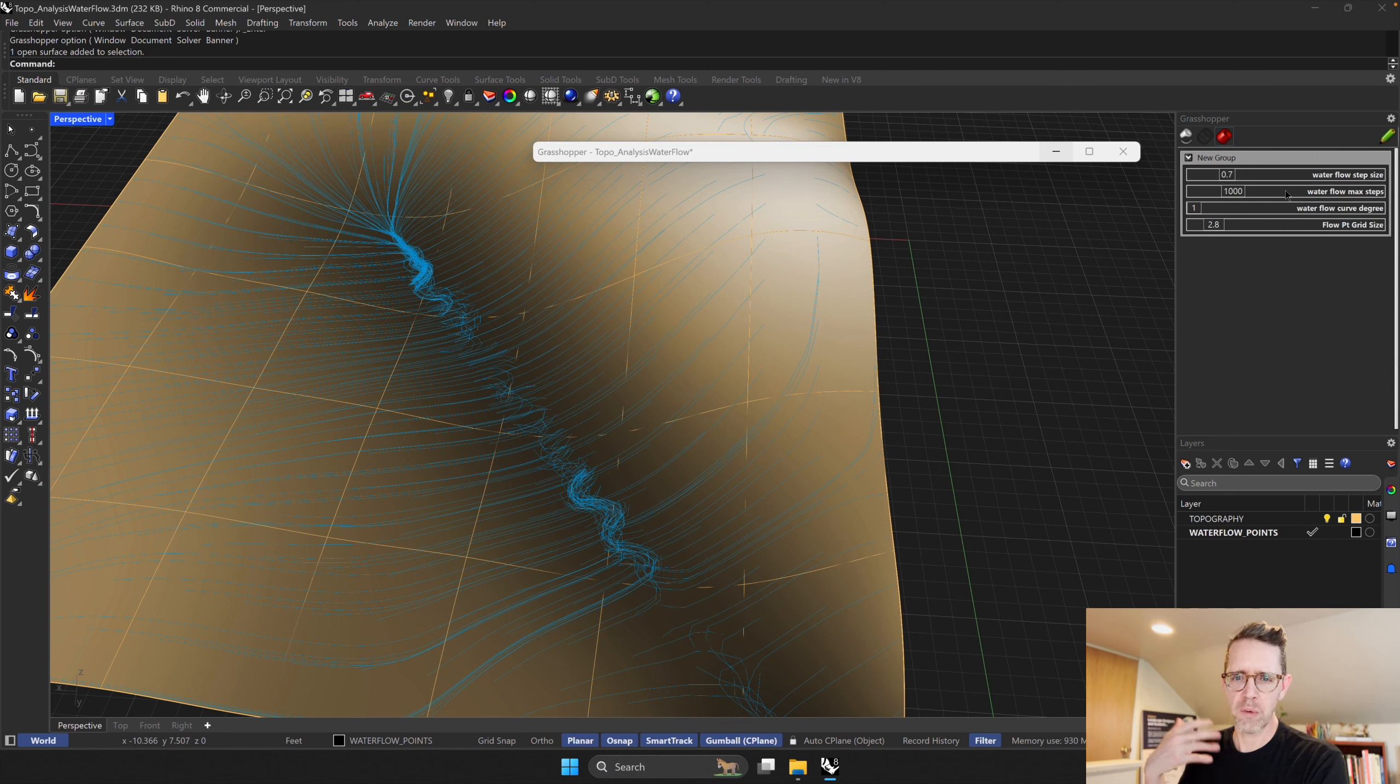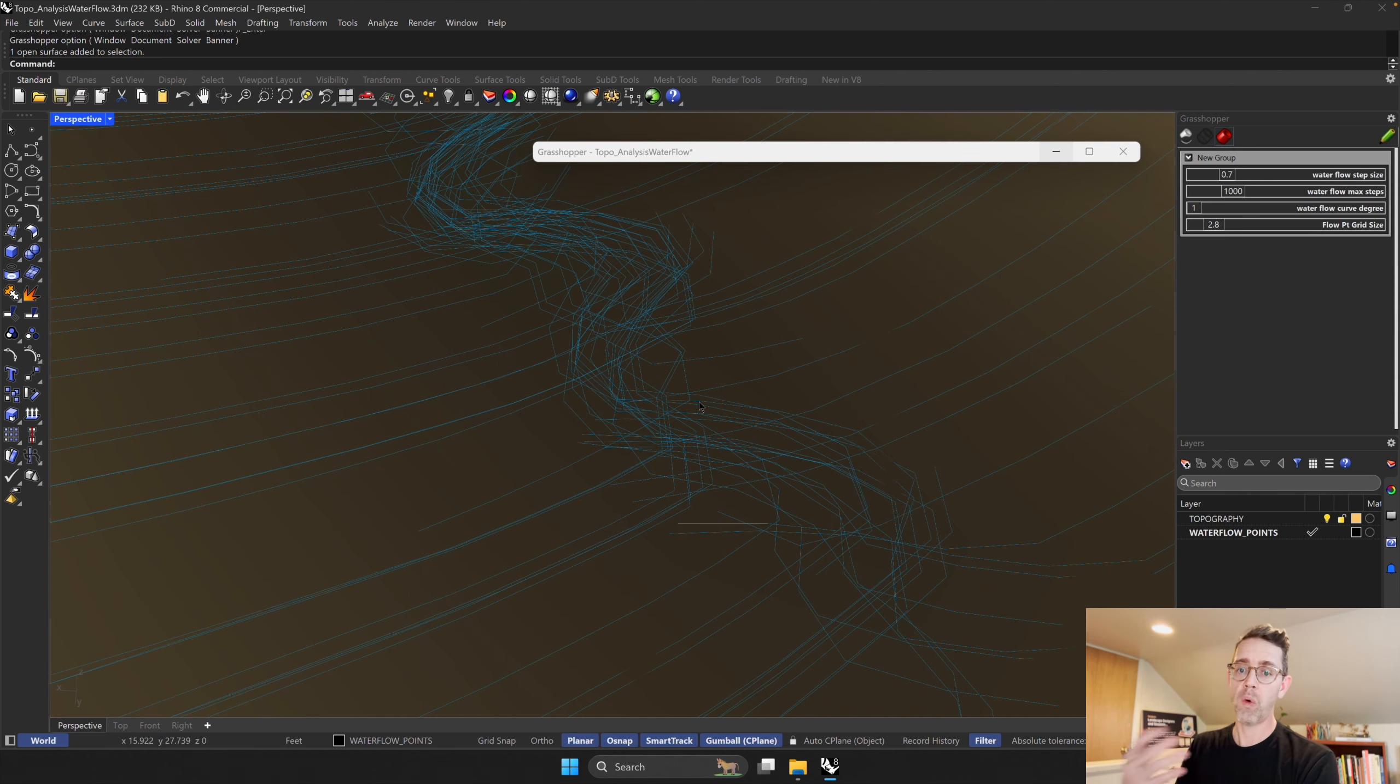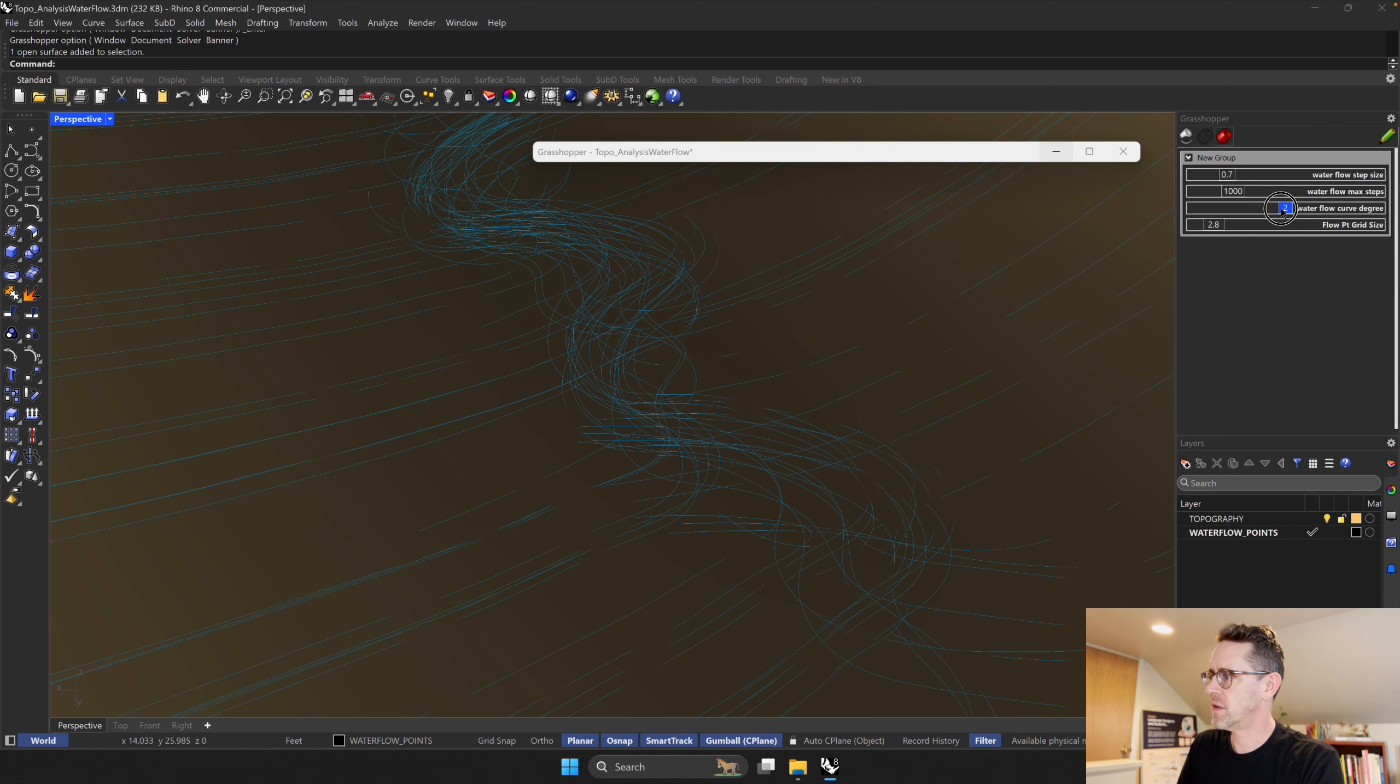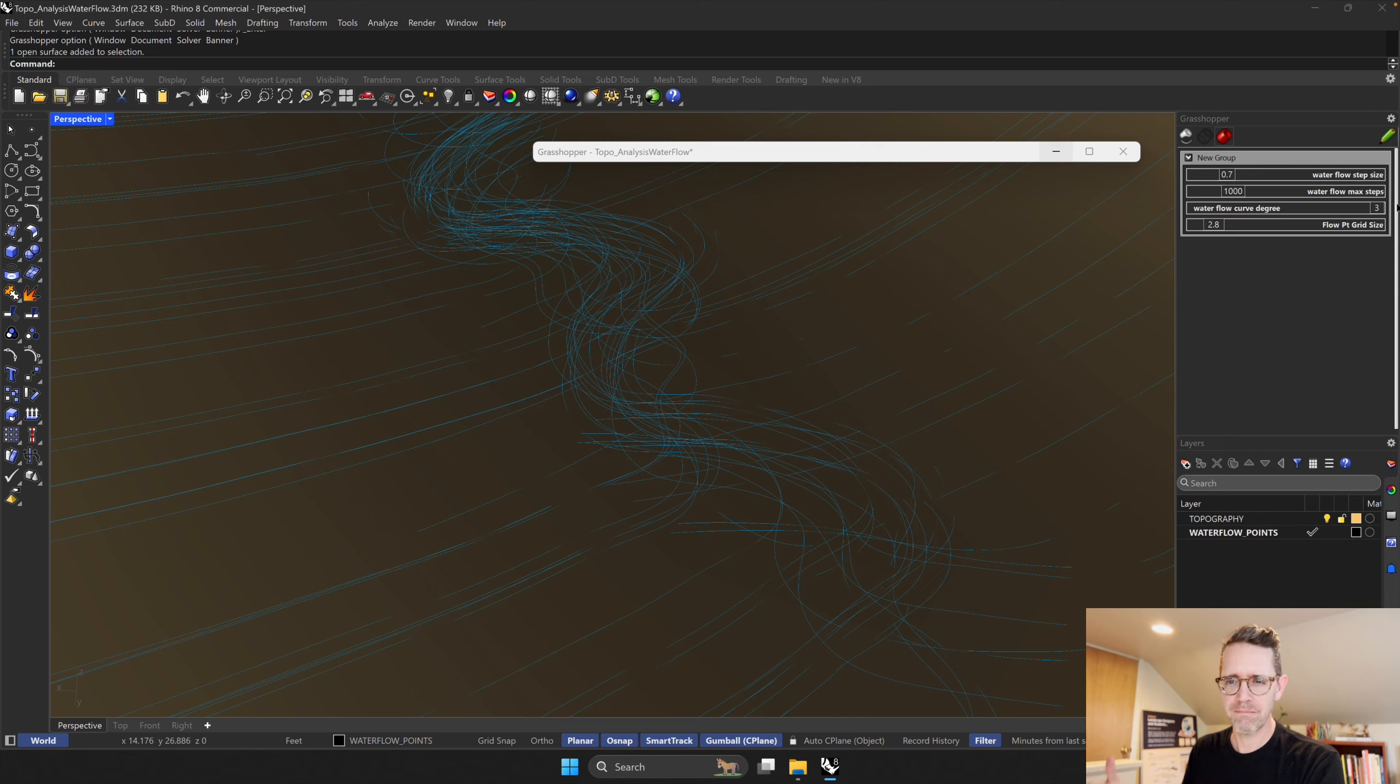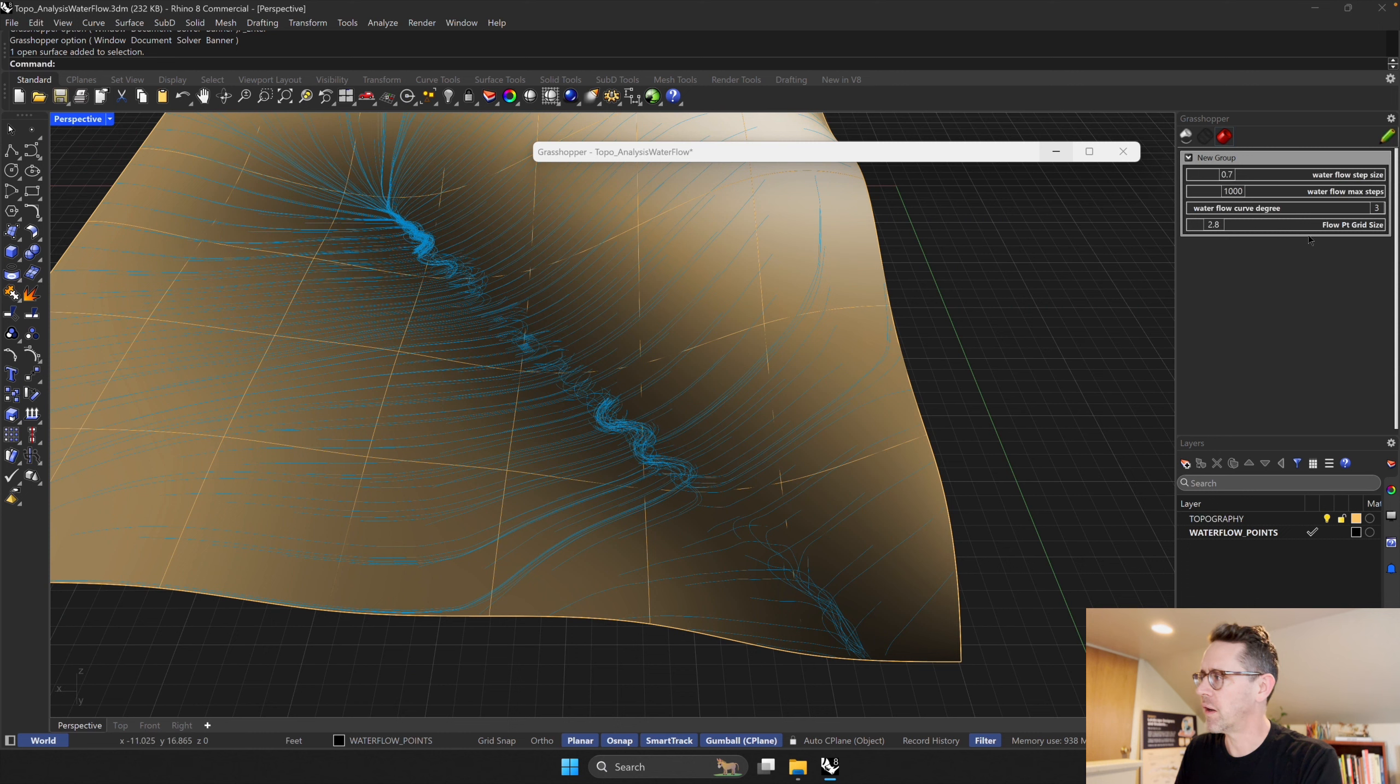And then the water flow curve degrees. So if we zoom in here, I can see that this is a one-degree curve, meaning it's a polyline and it's going to be angular. If I move this to two, it's immediately smoother and you can make it even smoother with the three. But after that, there's diminishing returns on processing speed and smoothness of the curve.